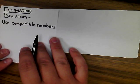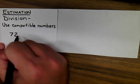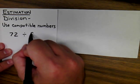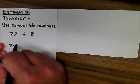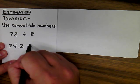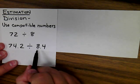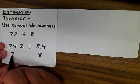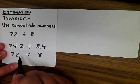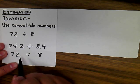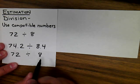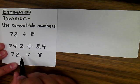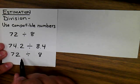With division, use what are known as compatible numbers. For example, I know that 72 is divisible by 8. So if I had the numbers 74.2 divided by 8.4, I would round the 8 and then change this to a 72. Most students associate rounding with changing to numbers that end in 0. But because 8 doesn't go into 70, it goes into 72, it makes much more sense to change this 74.2 to a 72.